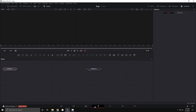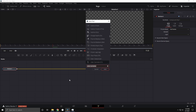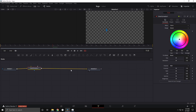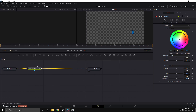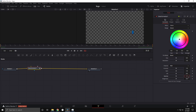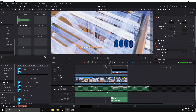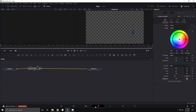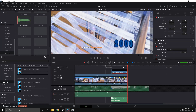Hit Control+Space, type Color Corrector, add it, go to the beginning, keyframe it, then go to the end and make the gamma maybe 0.7. Yeah it gets pretty dark — actually a little too dark — try 0.8. Yeah, that's a little better.